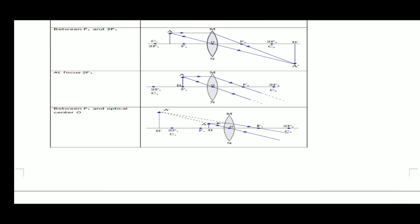Next case: when the object is at f1 or at focus. Two rays — one parallel to the principal axis will pass through the second focus, and the second passing through the optical center goes straight. Both refracted rays are now parallel to one another, meaning they will intersect only at infinity. So the image will be at infinity, highly enlarged.